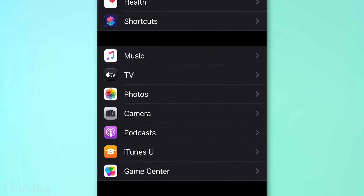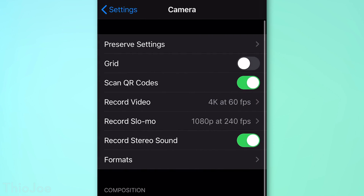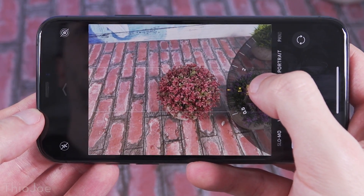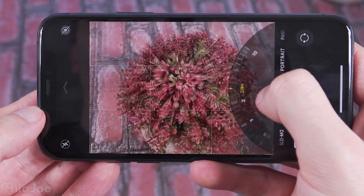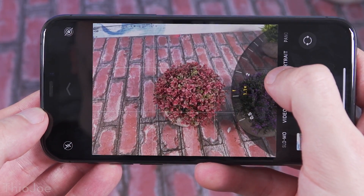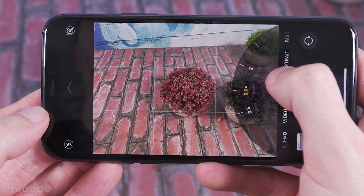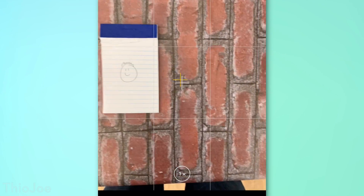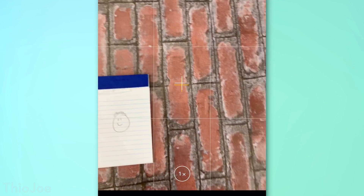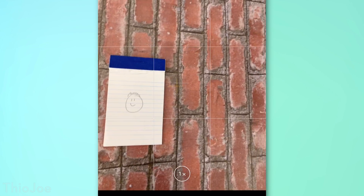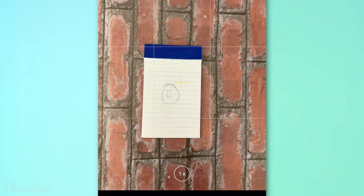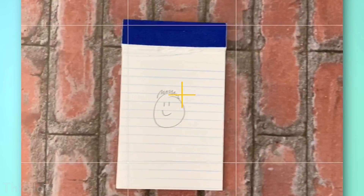Number 11: go to the Camera settings and enable the Grid option. Most obviously, you'll see a 3x3 grid in the camera to help with the rule of thirds or keeping things level. But another hidden feature is that when the grid is enabled and you aim the camera straight down, you'll see crosshairs you can line up to make sure the camera is perfectly flat and level, reducing distortion. This is really useful for photographing documents.